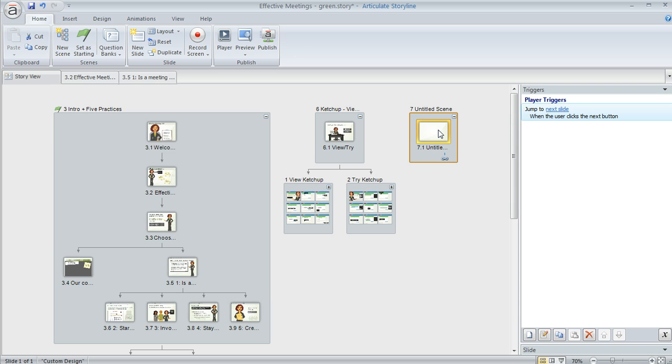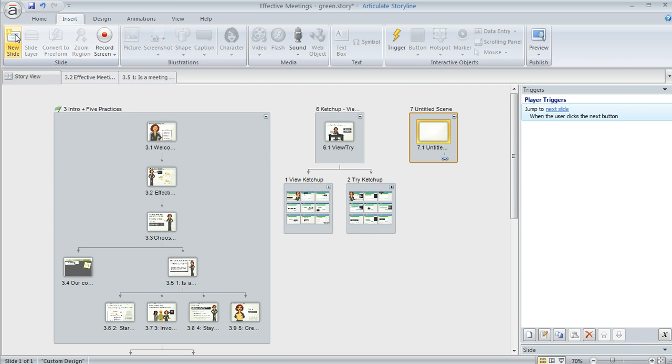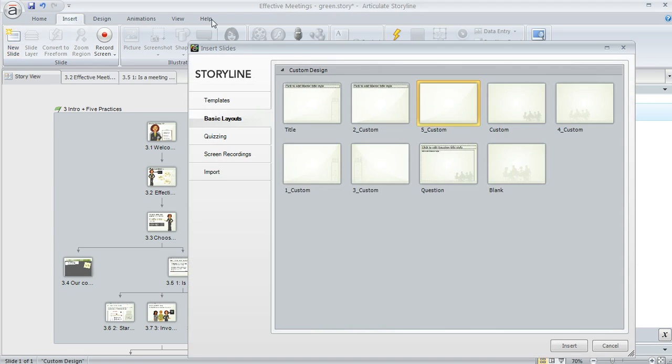Now what about adding slides? There are also a few ways to do that too, but one way is on the home tab you can click new slide or on the insert tab you can also click new slide and that's going to bring you this dialog. This is where you can choose the kind of slide that you want to insert.